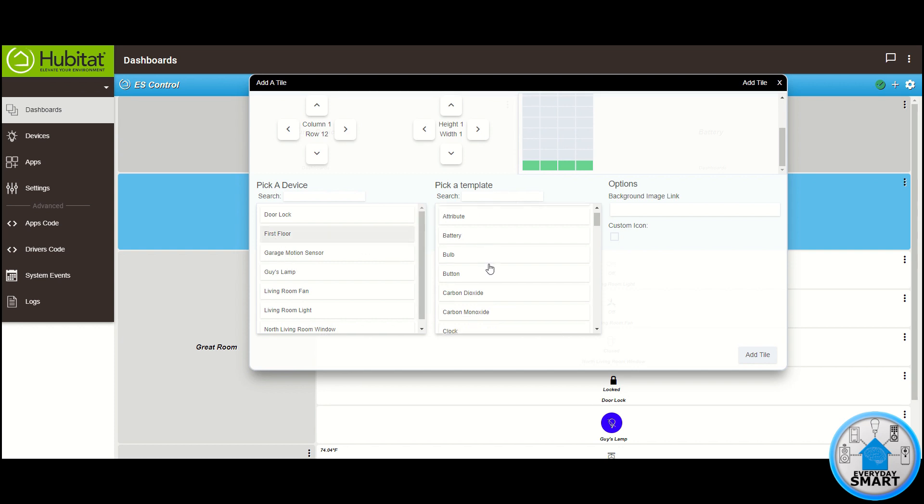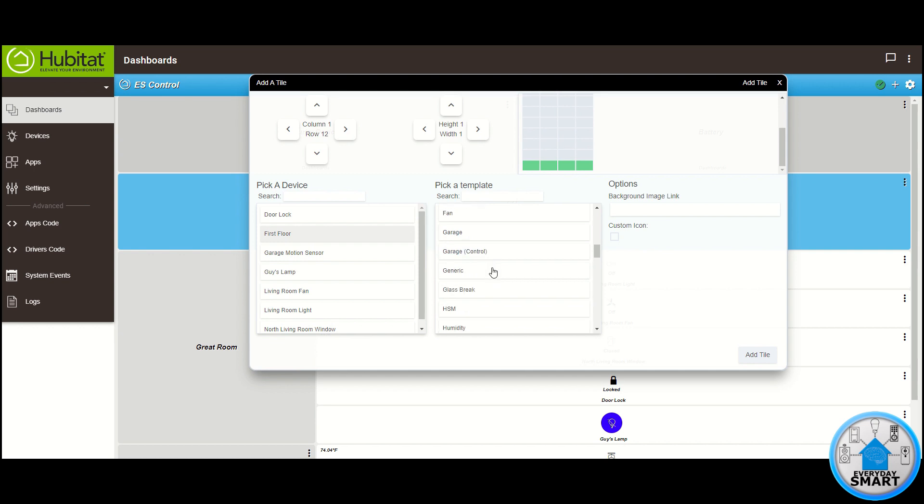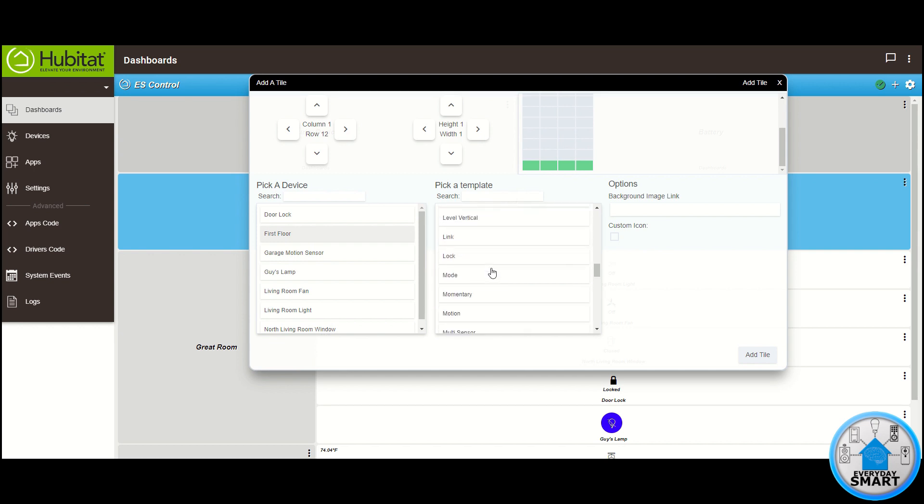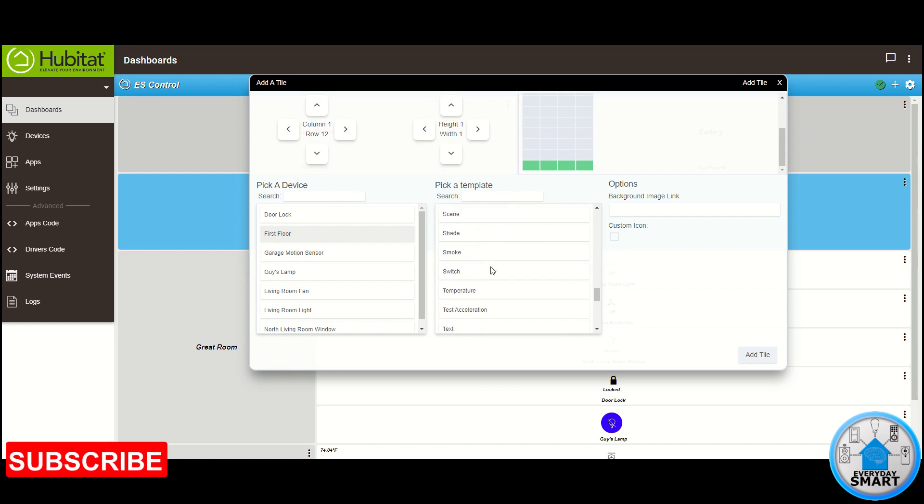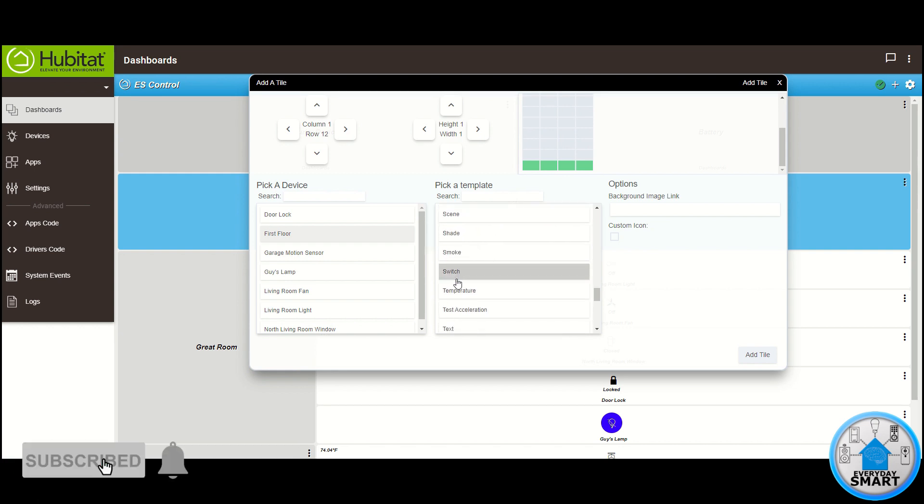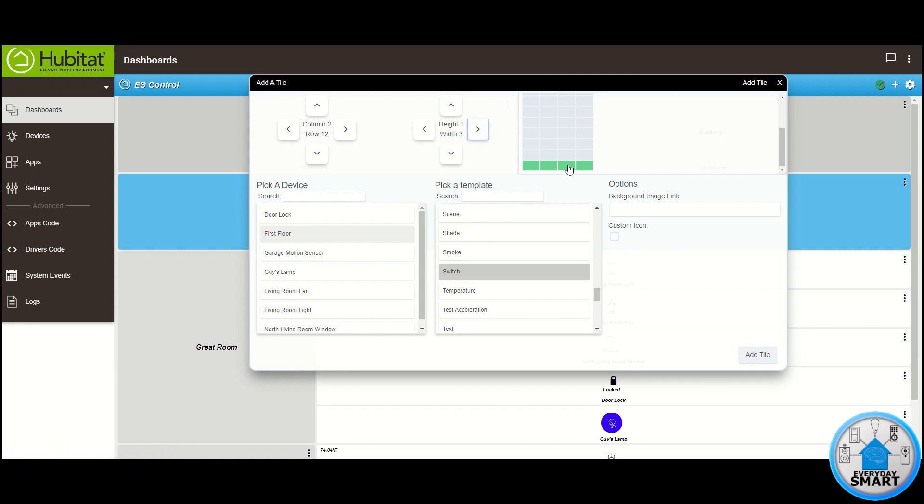and this device behaves as a switch. So let's look for the template for switch, that's it. Now let's add it here, and as usual, we want this to take three columns, just one row. Click add tile,